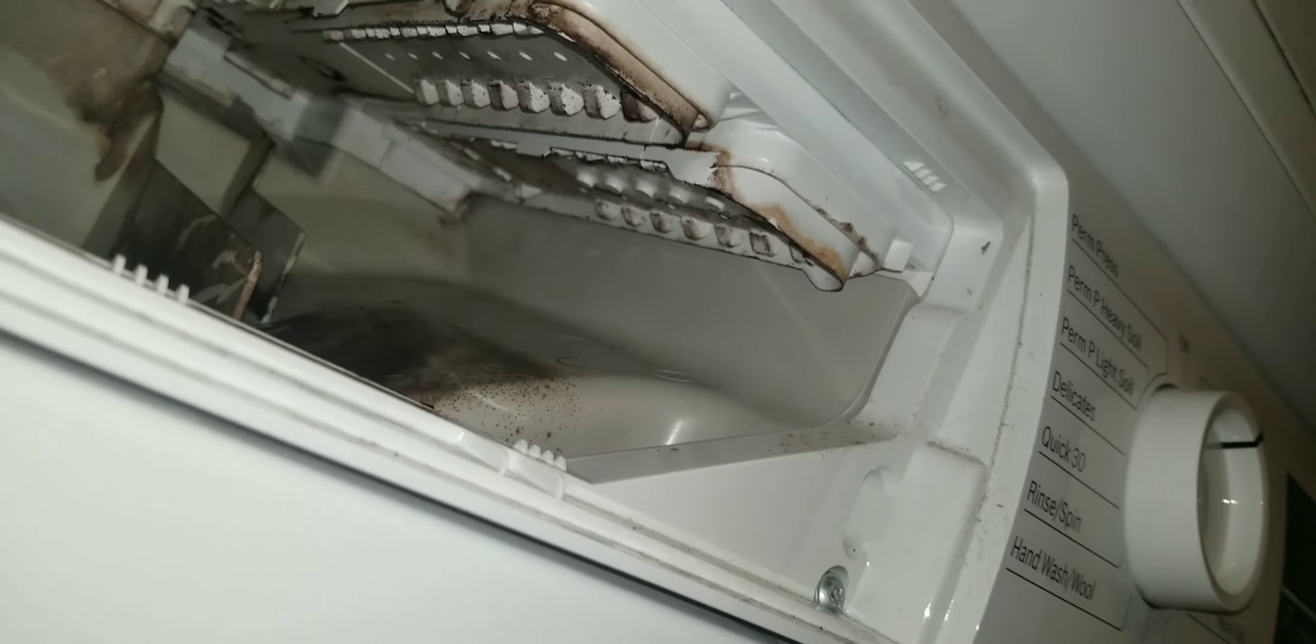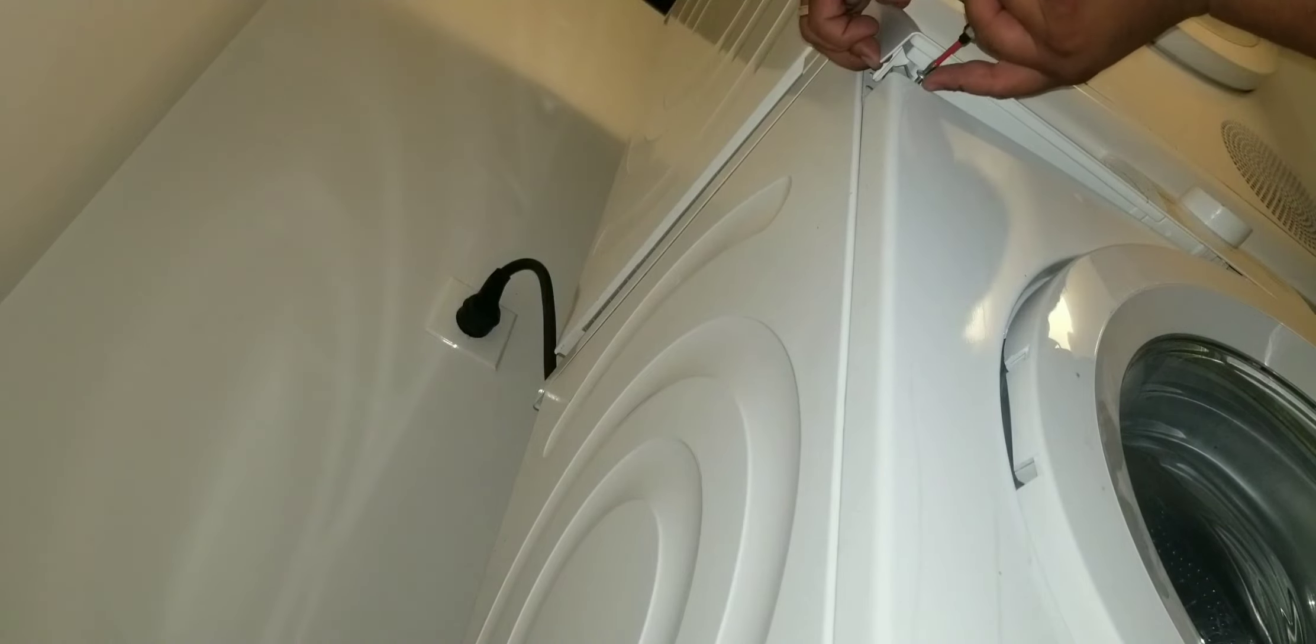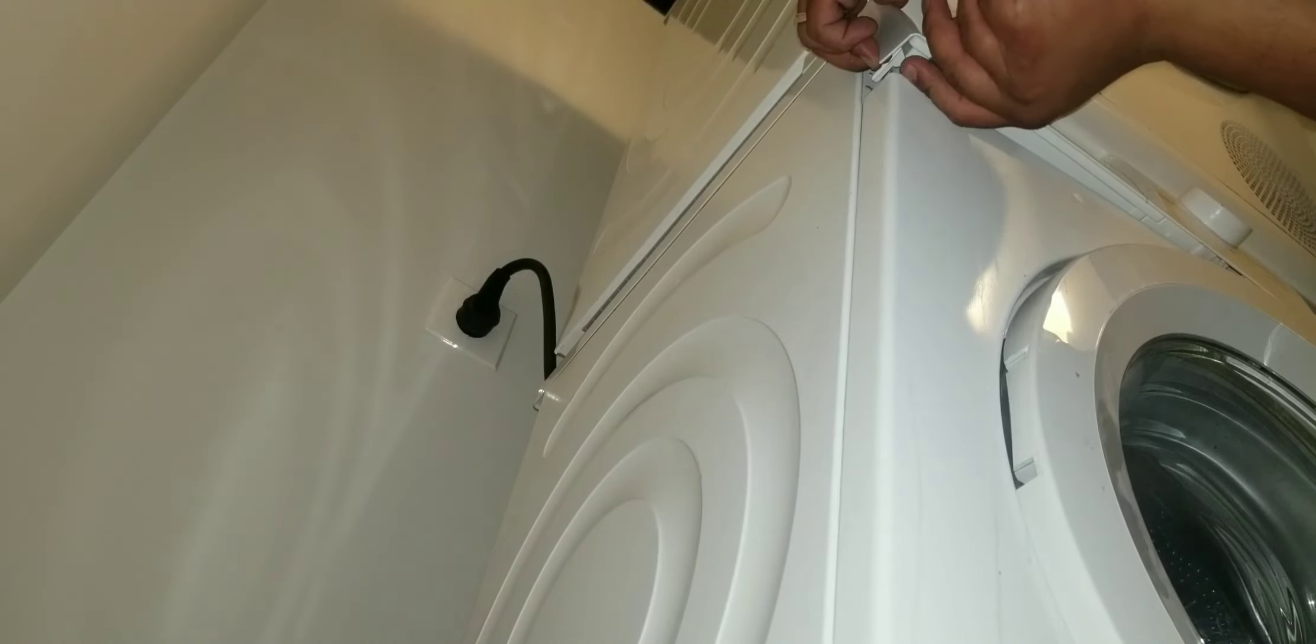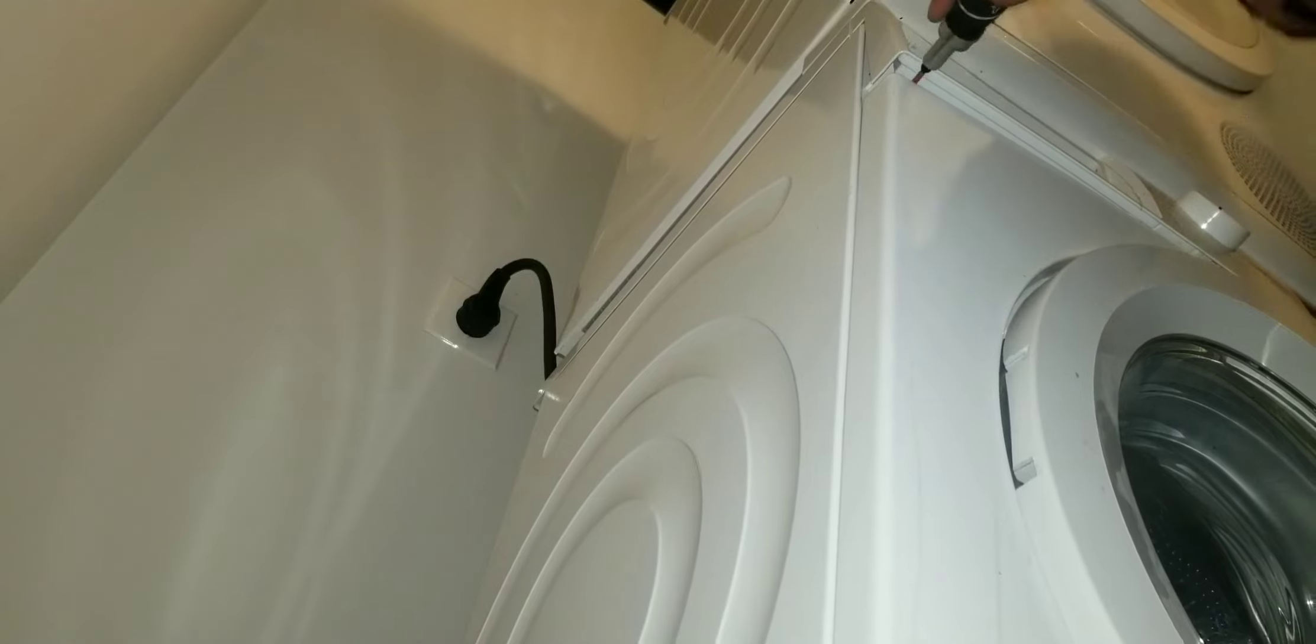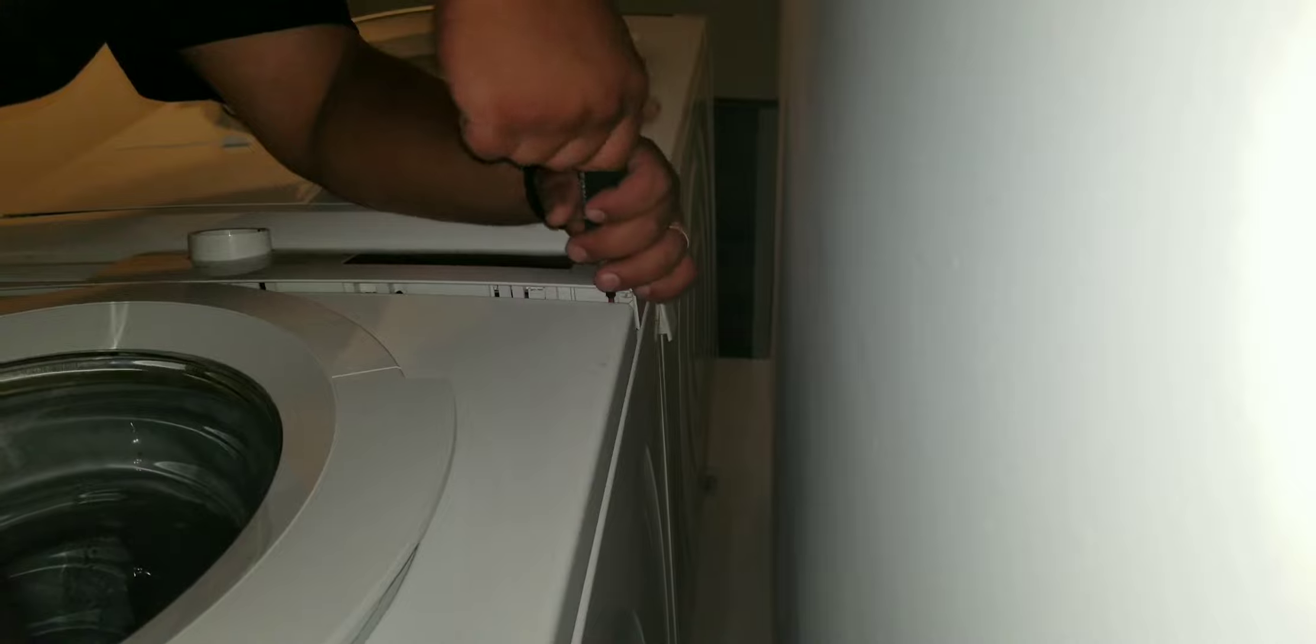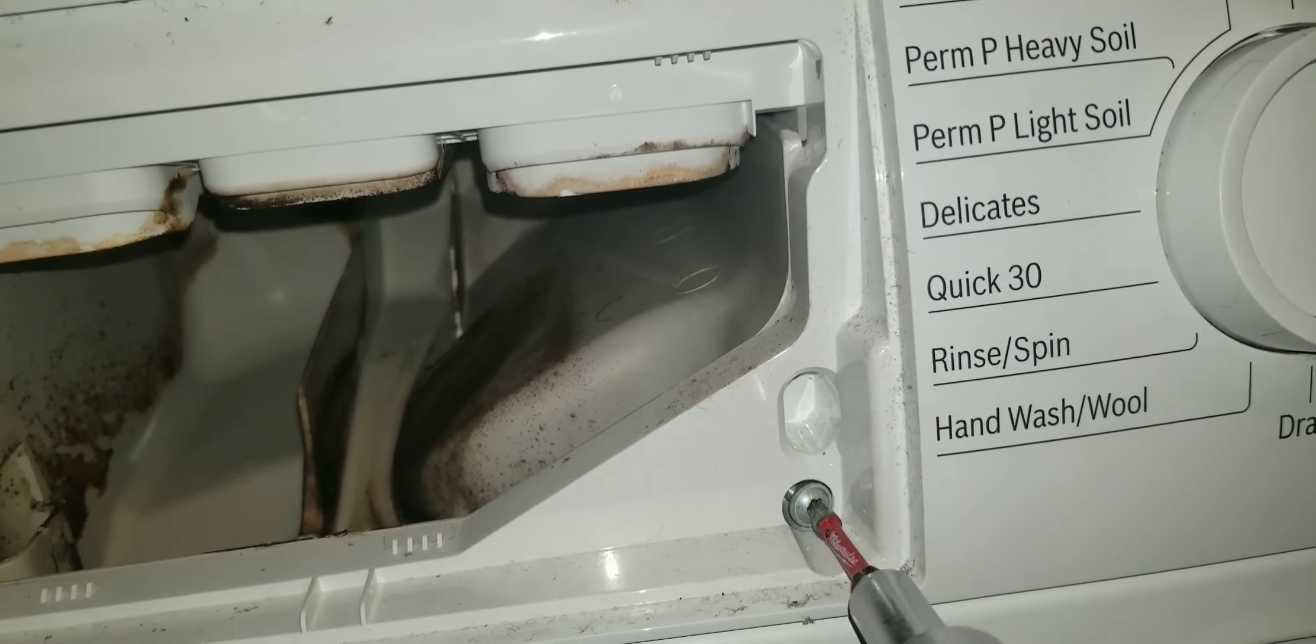Now we got to get some screws in this machine. So sneak that screw back behind that touchpad and get the other side as well. Tighten those screws all the way, otherwise the machine's gonna make a bunch of noise. Here's what it looks like from the side.